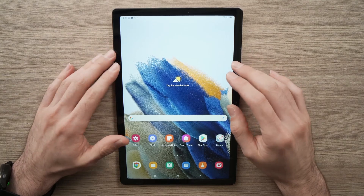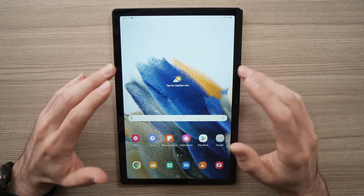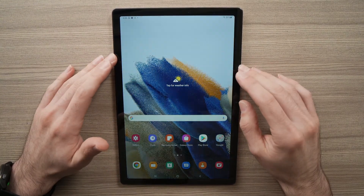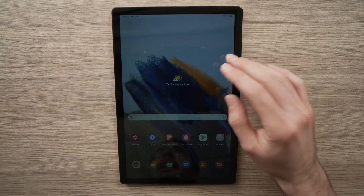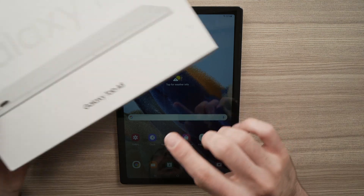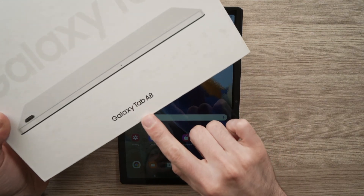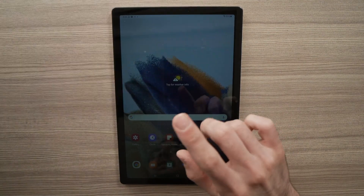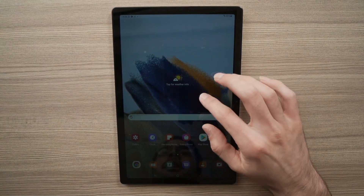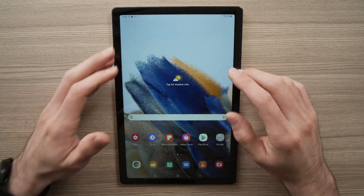In this video, I'll show you how to download apps on your Samsung Galaxy Tab A8 from 2022. It's very easy, so let's get started.